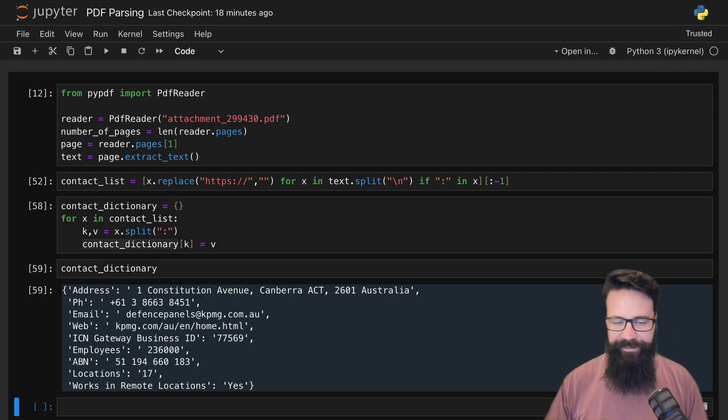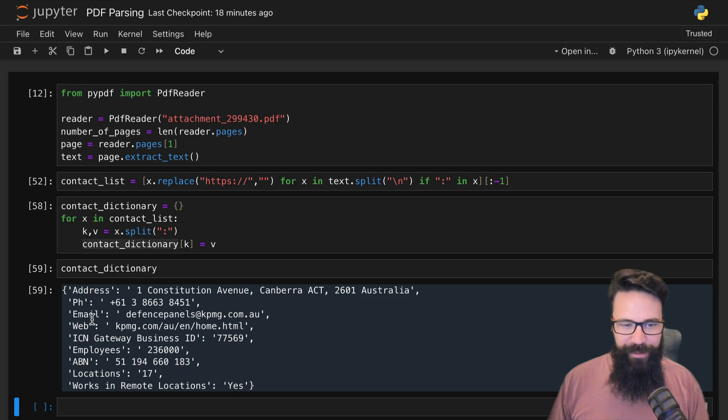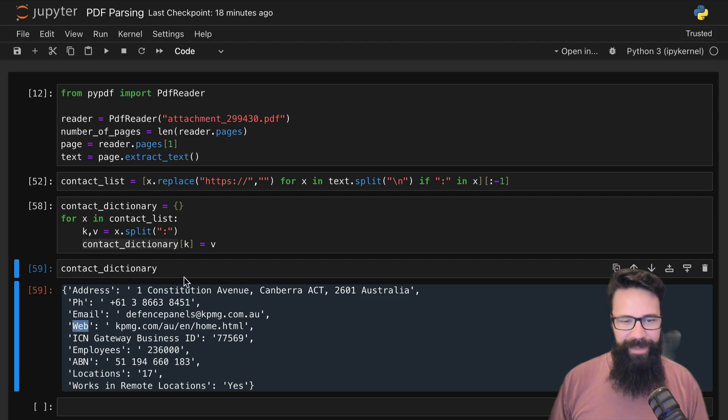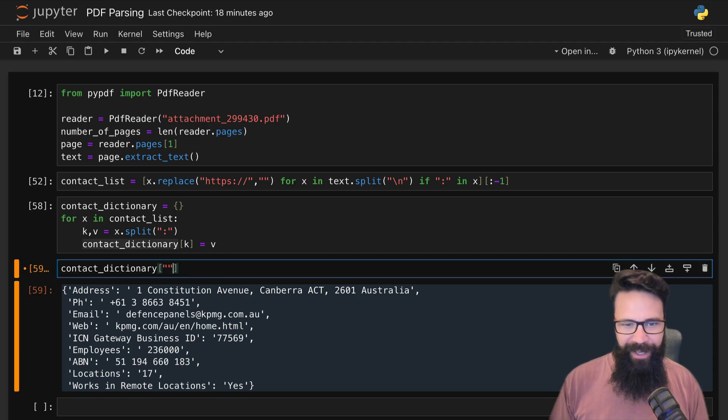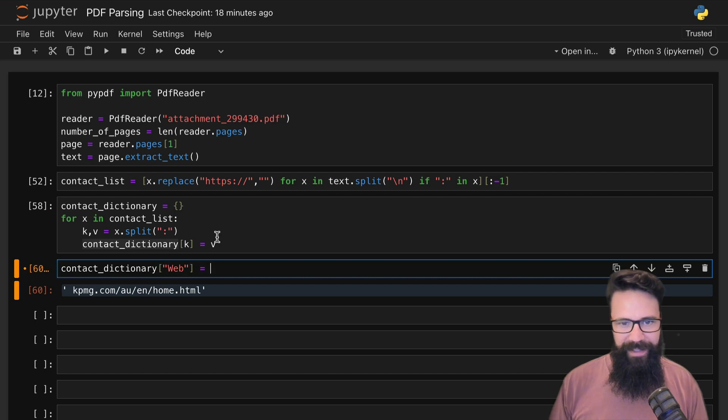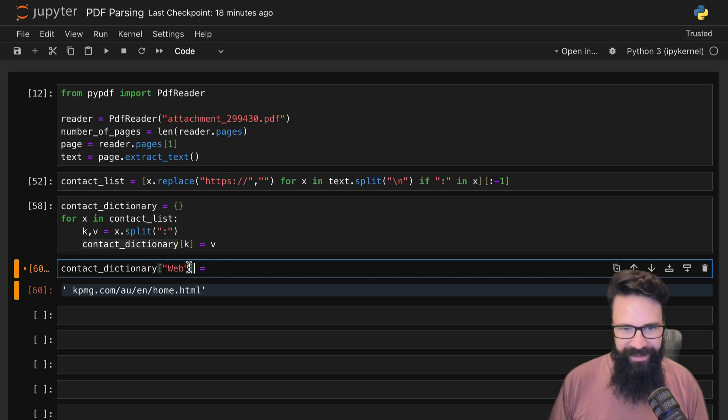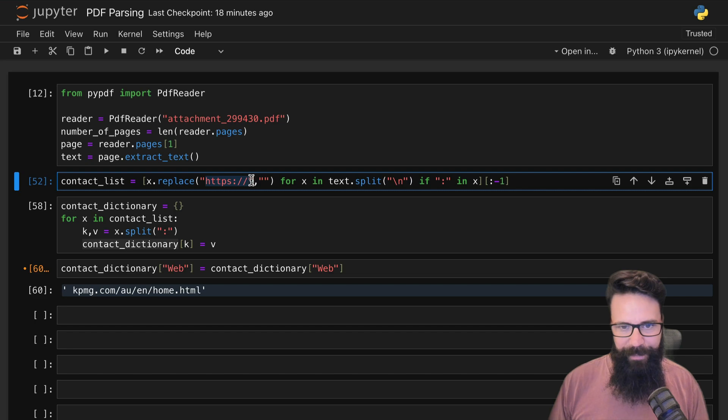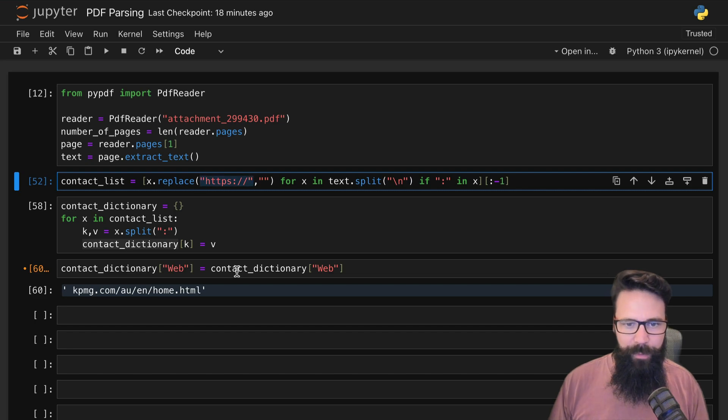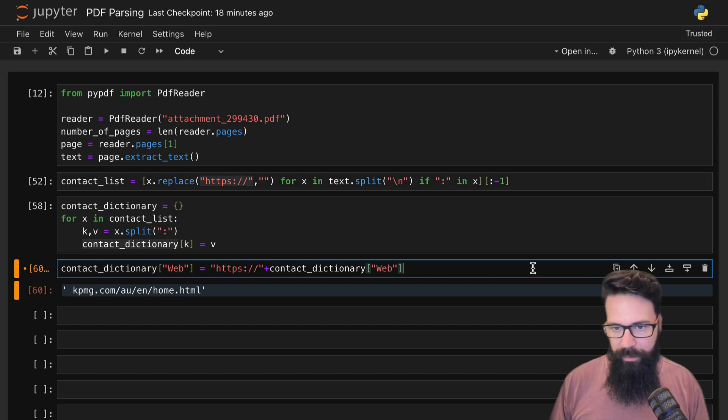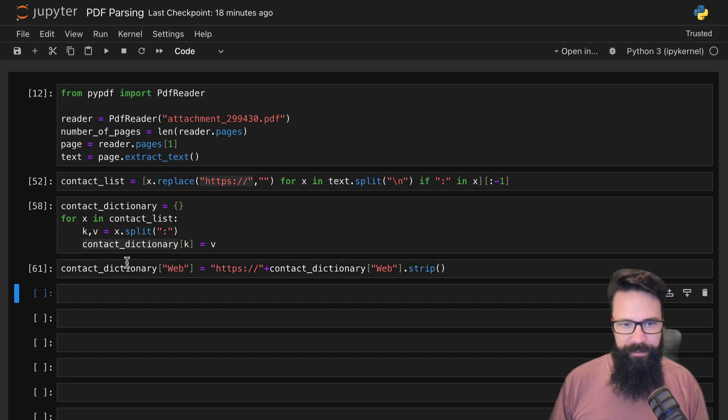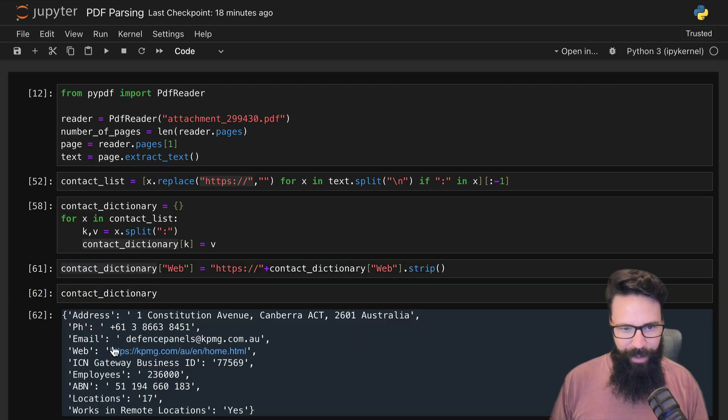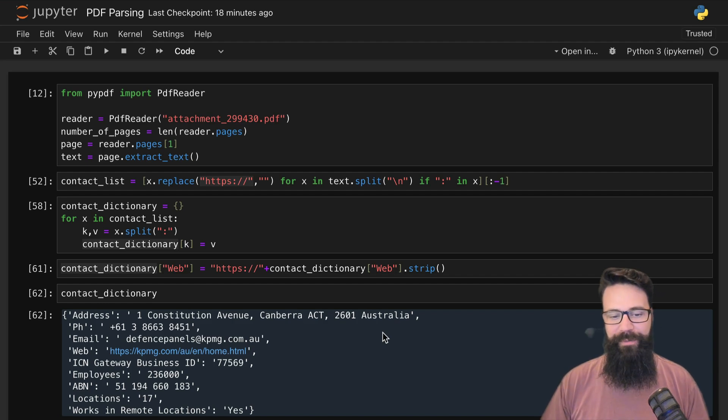This is where it gets a bit hacky. I do need to go back and update web—web needs to equal web plus our http. This is a terrible way to do it, I wouldn't recommend doing it this way, but it will fix it. We'll strip any whitespace off there, so when we look at that one we now got our web address back.